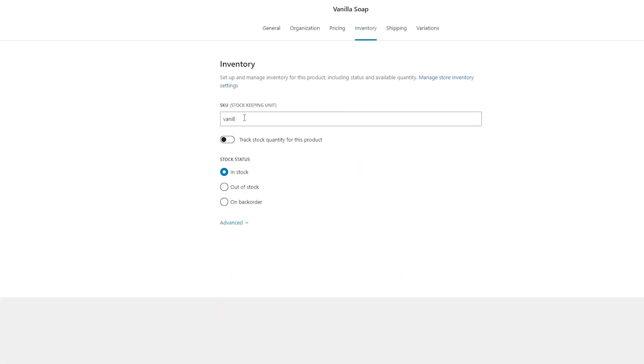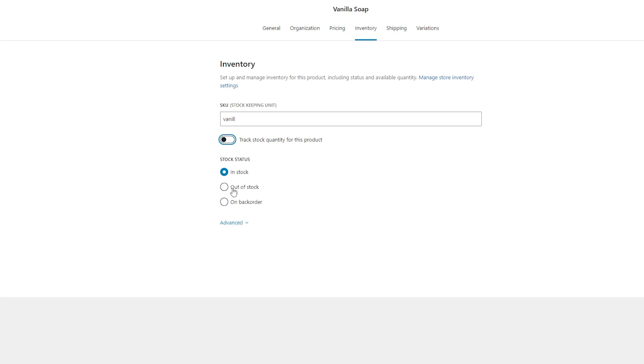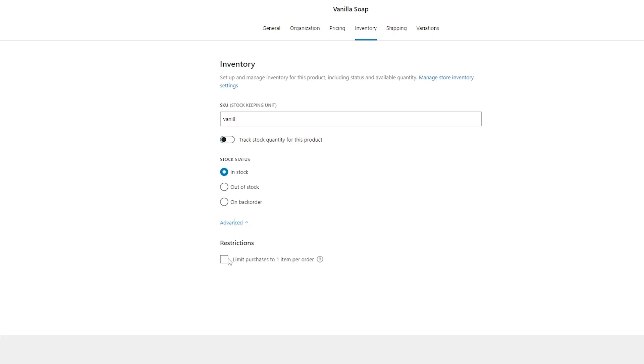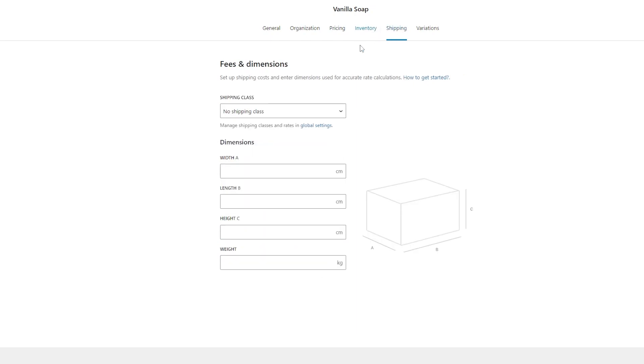Then under inventory, you can adjust the SKU for it. If you have your quantity that you want to track on hand, you can enter it in here. If you run out of stock, you can also set it to out of stock, or if it's on back order. And if you have any restrictions, you can put those in advance right here as well. Then we'll go over to shipping. Here's where you can adjust all of your shipping information for your shipping dimensions.